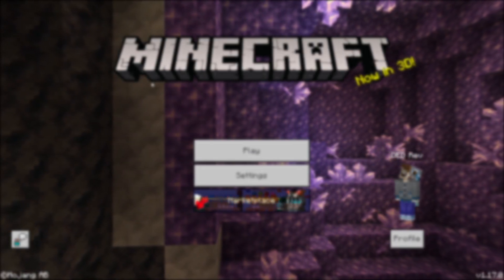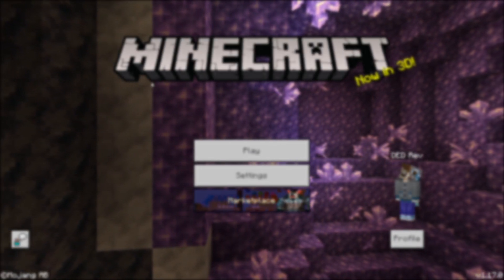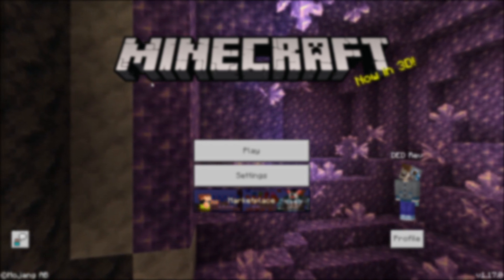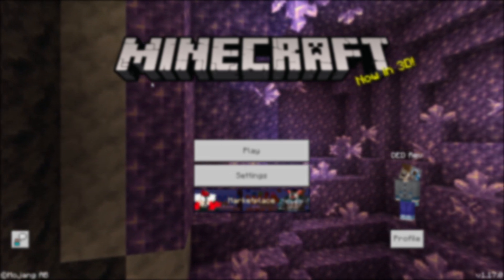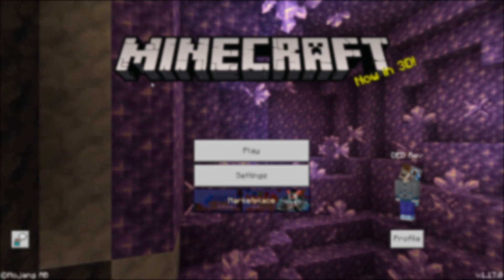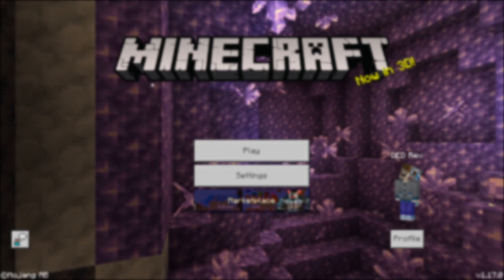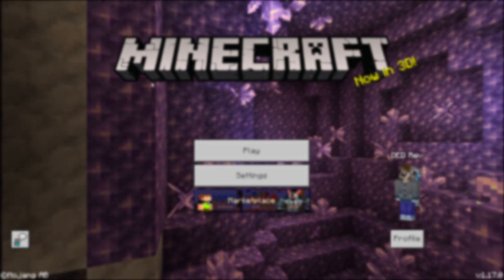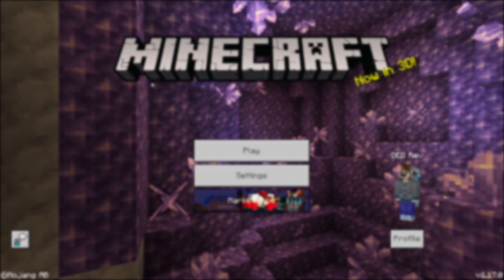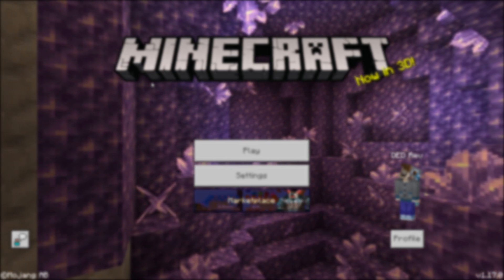For all these error codes, they are very similar and they all require the same fix. What you need to do here is to just keep trying to sign in. As silly as it sounds, this has worked for many people and it usually is an issue with the servers on Minecraft and not your console or device.